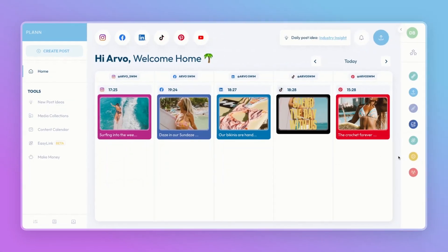This is your home workspace — get familiar with it because you'll be spending a lot of time here. Now that you have an idea of where everything is, let's create your first post.